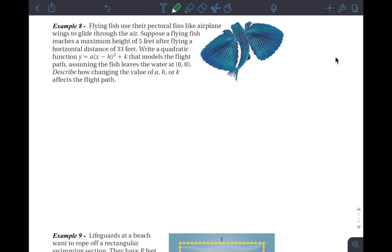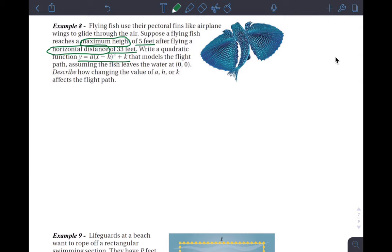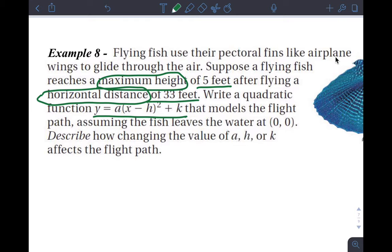Alright, so here's how this works. It says: flying fish use their pectoral fins like airplane wings to glide through the air. Suppose a flying fish reaches a maximum height of five feet after flying a horizontal distance of 33 feet. The question is: write a quadratic function in vertex form that models the flight path, assuming the fish leaves the water at the point (0, 0).